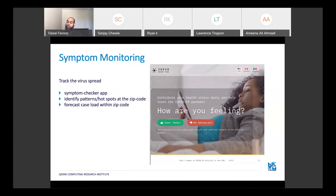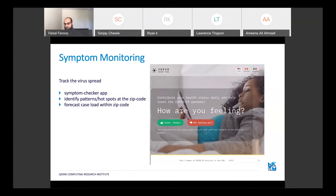On a side note, Google created something called the Google Flu Tracker before this, which failed miserably after some time because they were using people searching about flu as a surrogate — and that really changes seasonally. So using data-driven approaches comes with pitfalls, and they have to be used correctly.